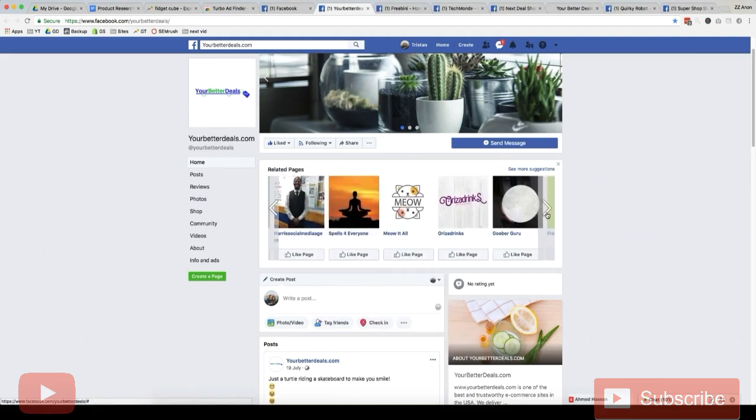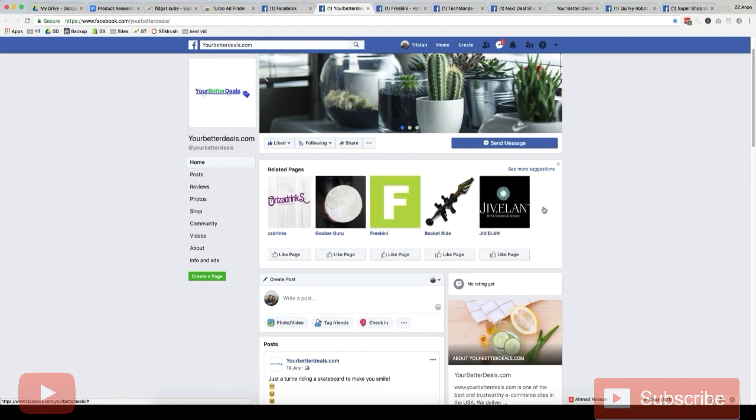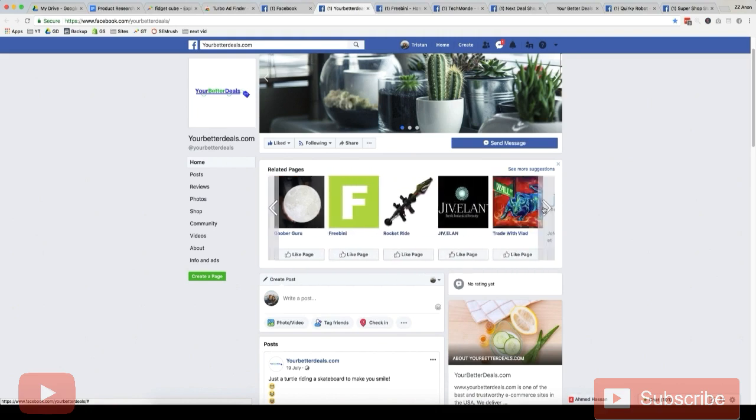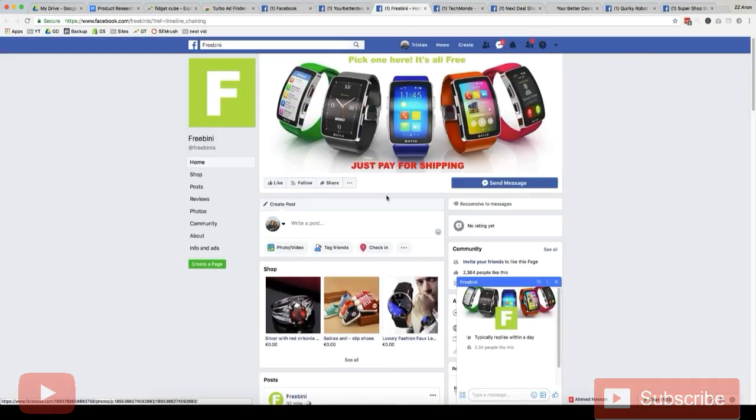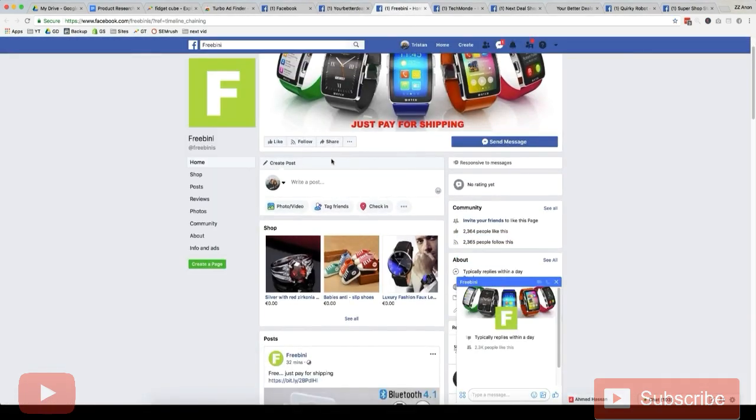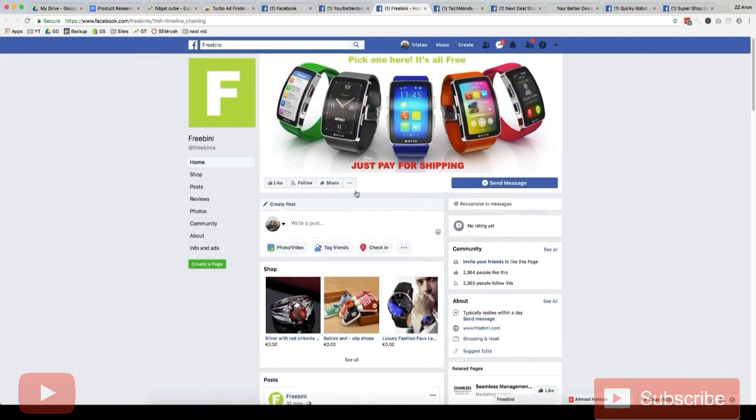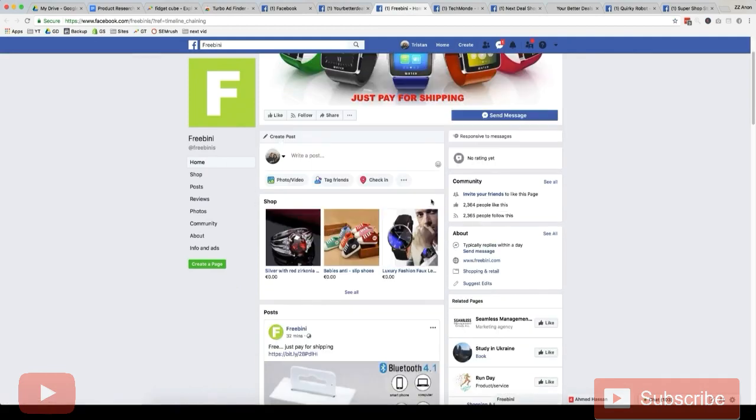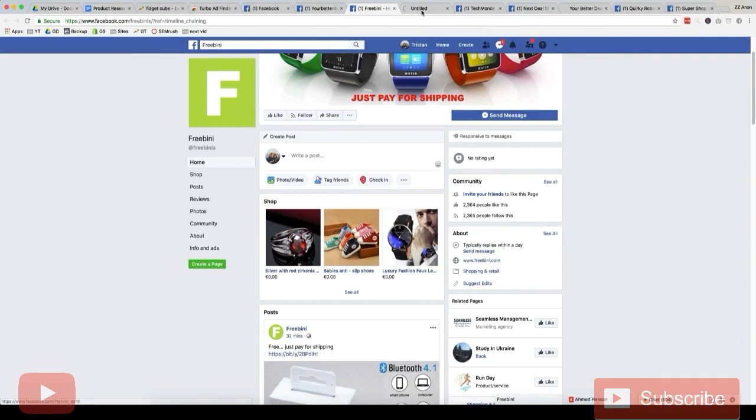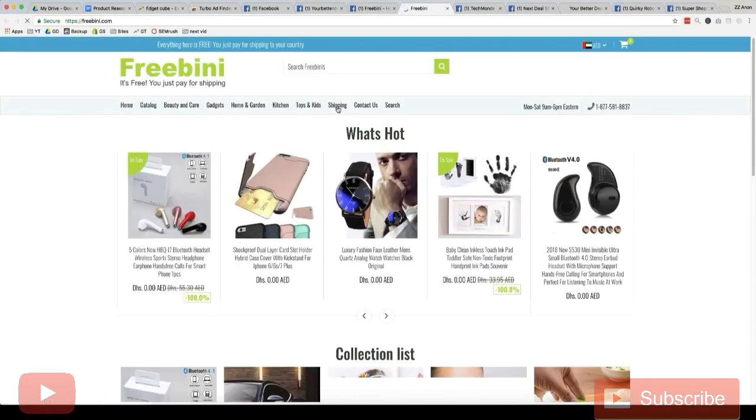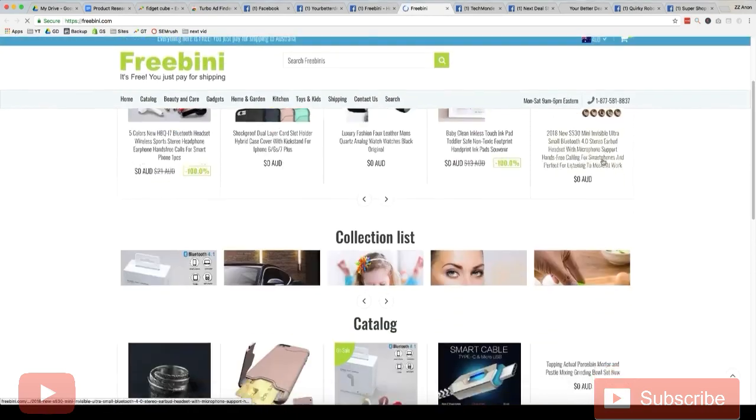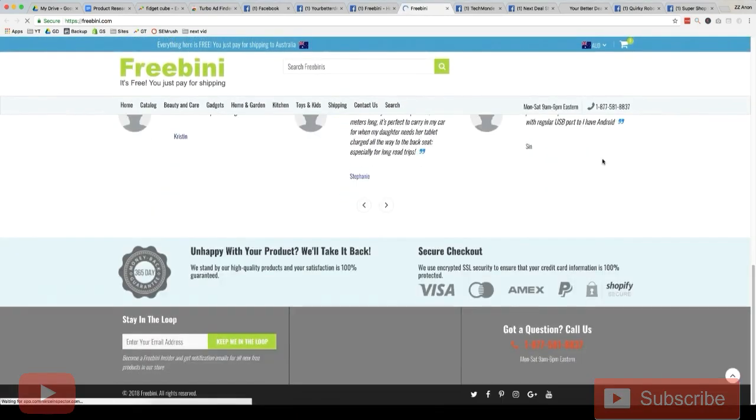I'm just going to open up some stores that look like dropshipping stores in a new tab. And ideally we want to find general dropshipping stores. Let's have a look here. So free beanie, this looks like a general dropshipping store. If we want to confirm we just go have a look. Yeah, it's a dropshipping store 100%.